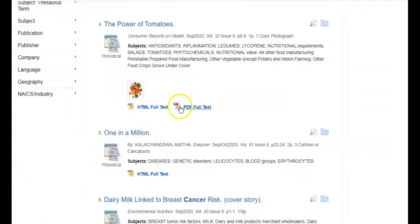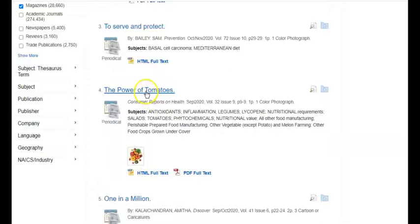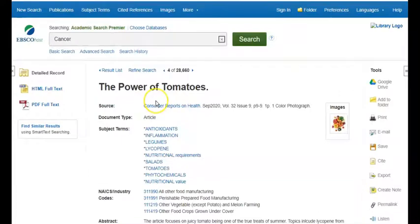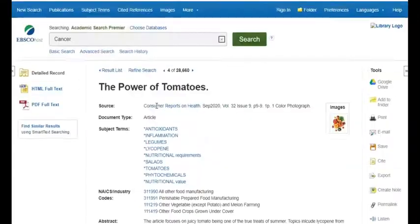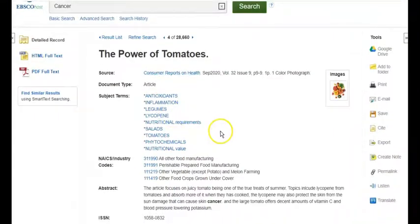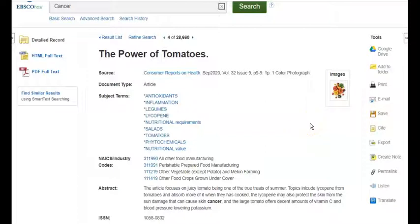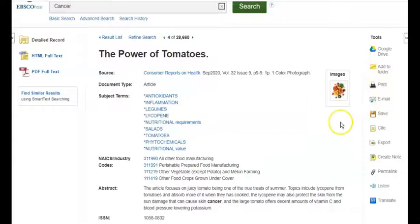Here you go — 'The Power of Tomatoes.' Let's say I want to read that article. Click on the link, pull it up, and here you go. If this is an article you want and you want to save it to your flash drive, click the save button. If you want to email the article to yourself, click on email, type in your email address, and click send — in about 10 minutes, the article will appear in your inbox. And of course, if you want to print out the article, click the print button.